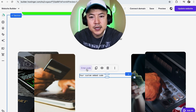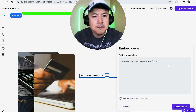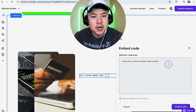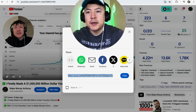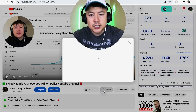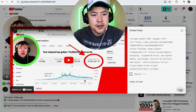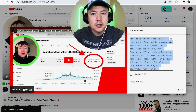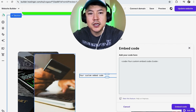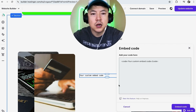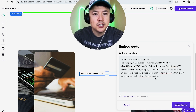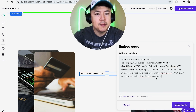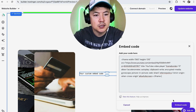Here you want to click on "enter code." You can see this embed code box pops up. I'm going to grab an embed code from one of my YouTube videos — I'll click share, then embed, and copy the code. Now we're ready to paste it into our Hostinger website builder, so I'll triple-click to highlight everything and then just paste it right in.